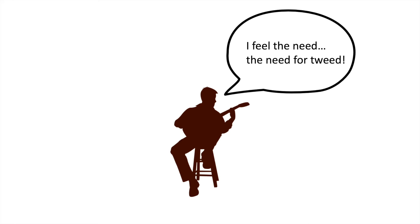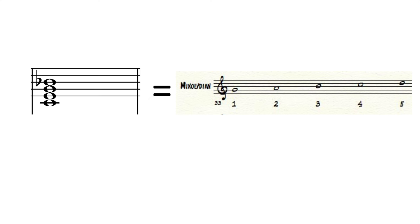The Mixolydian mode implies certain chords that improvisers love to point out to you while they sit on a stool in their tweed jackets. One such chord is the dominant seventh. In fact, the Mixolydian mode is implied whenever a dominant seventh is played.